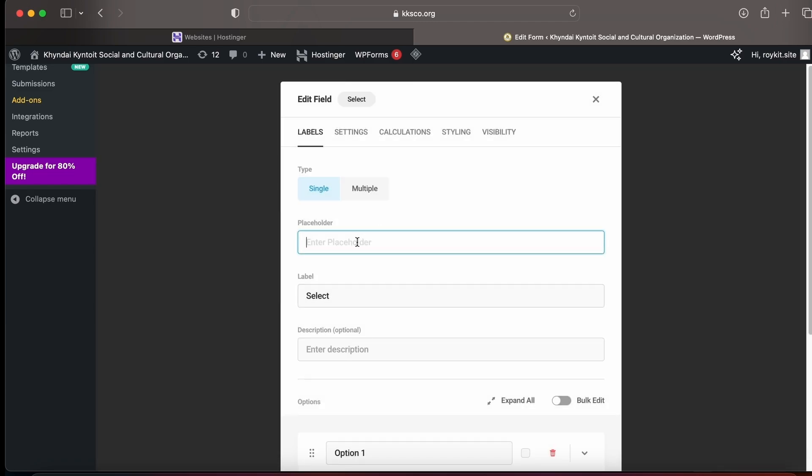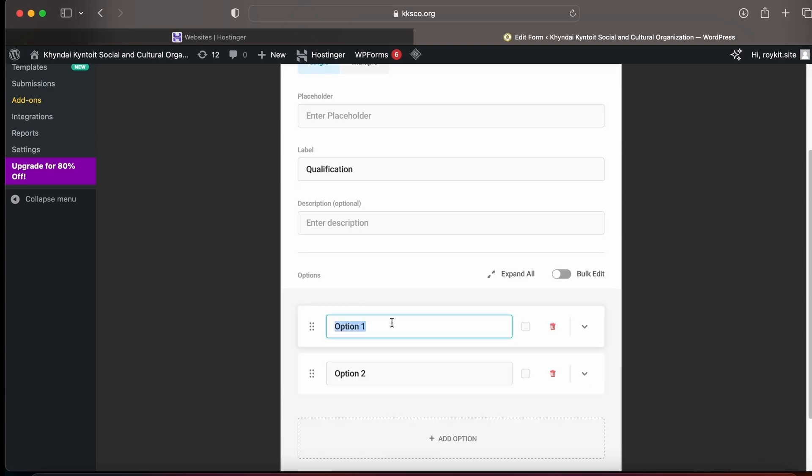The same way, you can also change other fields. This is the dropdown section. Then click on Apply.